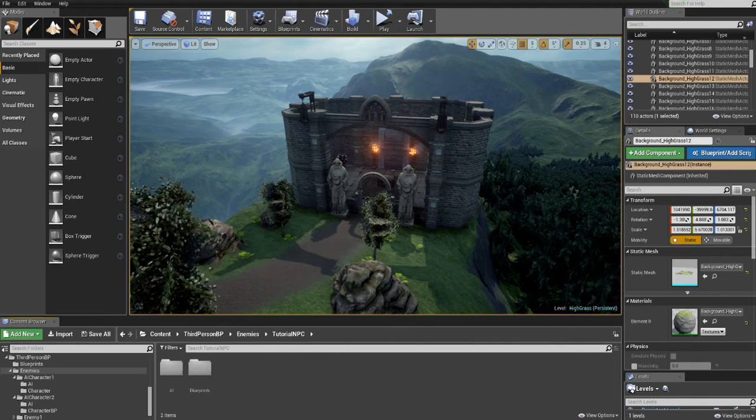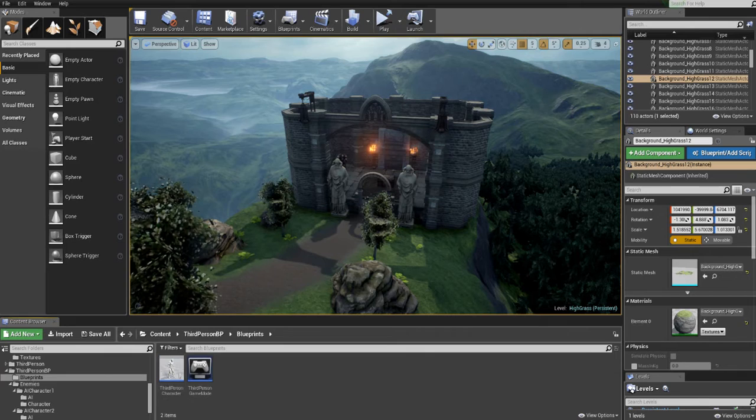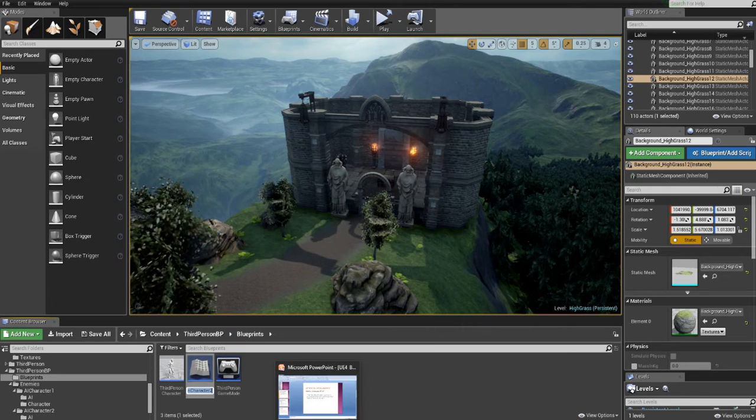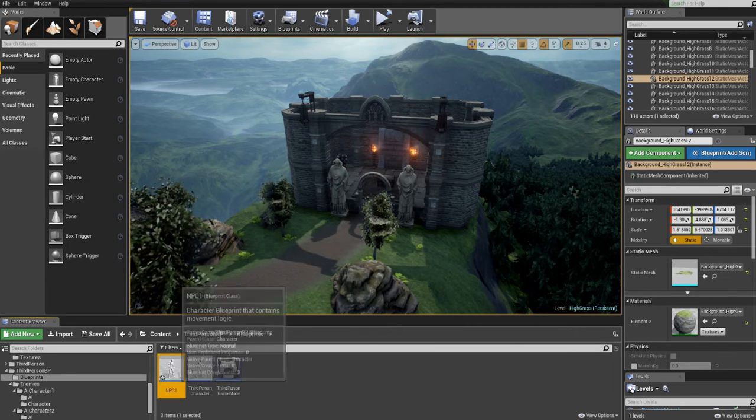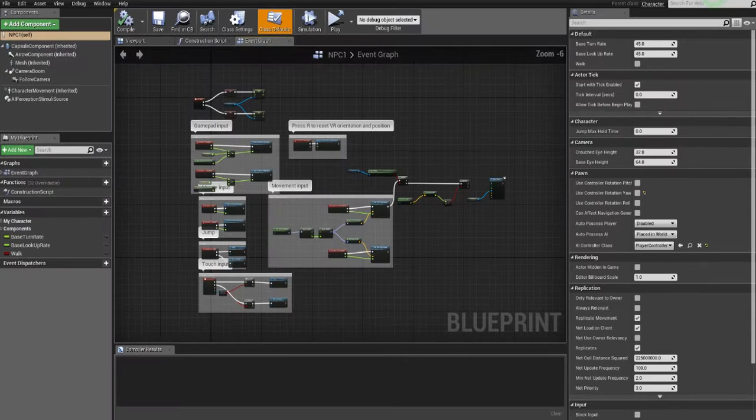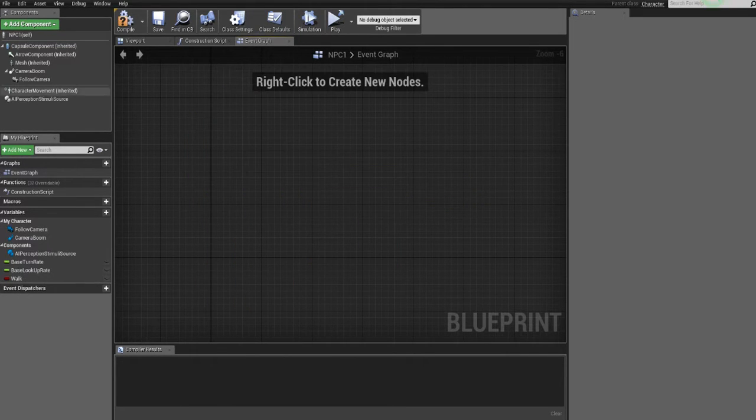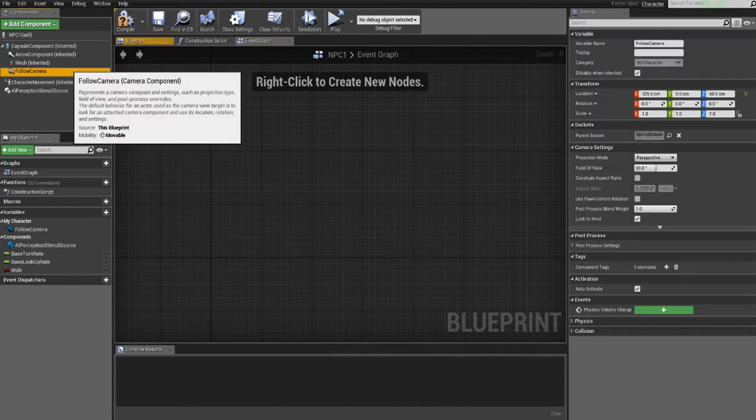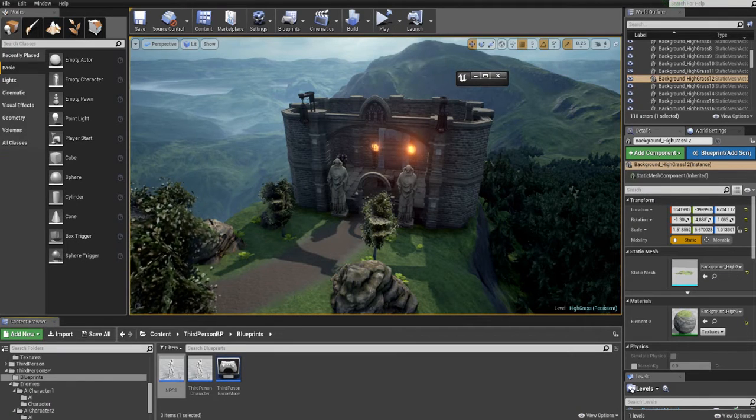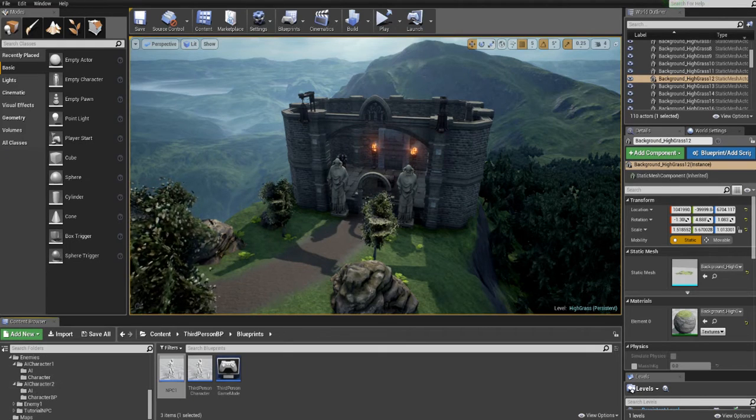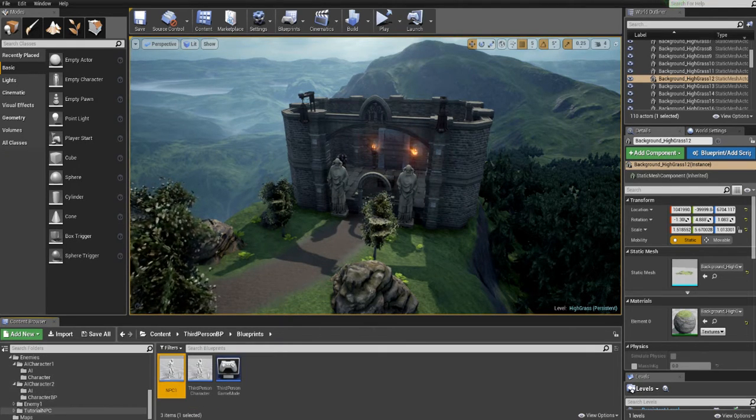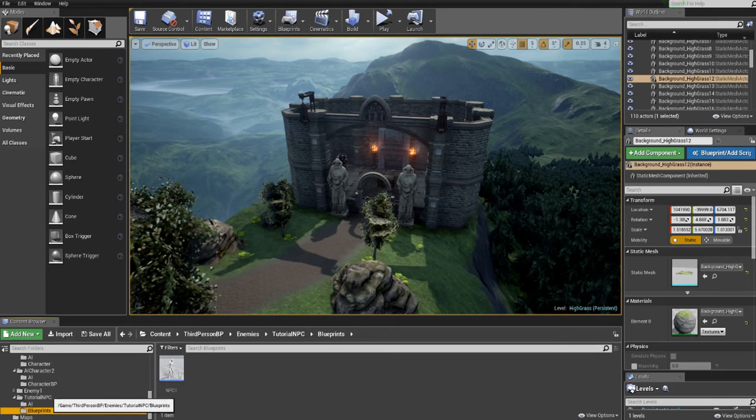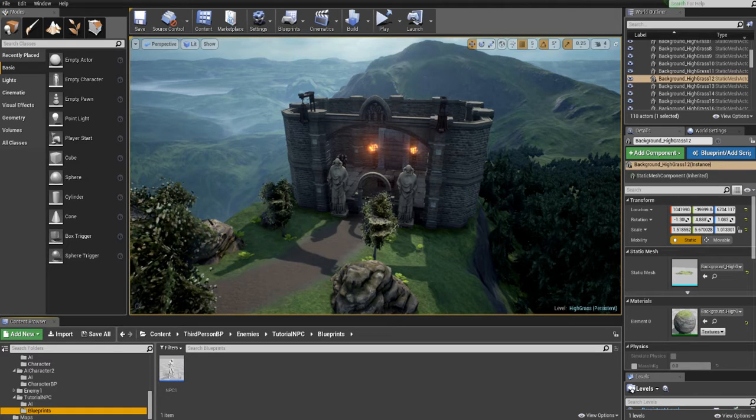So after that it is time to create the enemy itself. Go to your player character and just duplicate it and call it NPC1. Open it and inside you will want to delete all the script as you will not need it, and you can also delete the camera boom and the camera because we don't need that either. And after you created that NPC just move him to the blueprints folder that you just created. So that's it, now we have our enemy or NPC character blueprint.